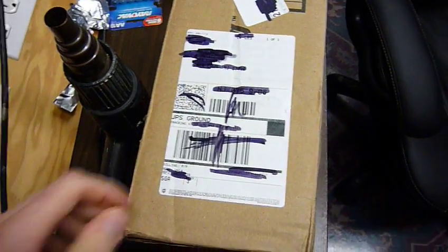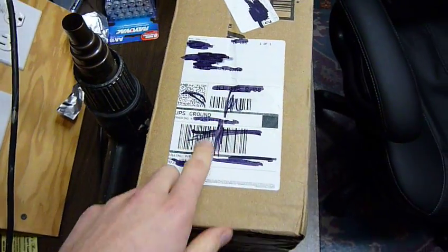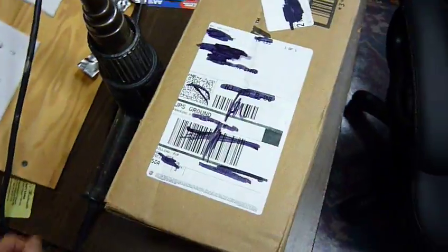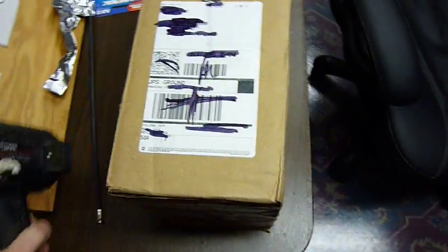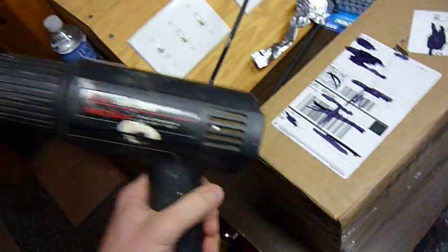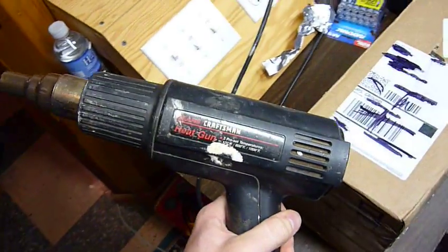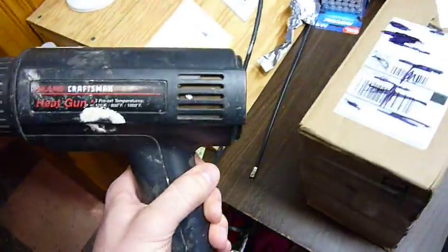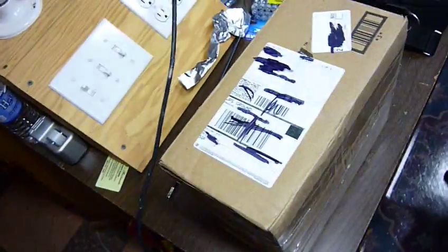Obviously you scratch it out like this. You can't see it in the video, but you can certainly still read it in real life. So my solution to this problem is a heat gun. This is good to a thousand degrees.